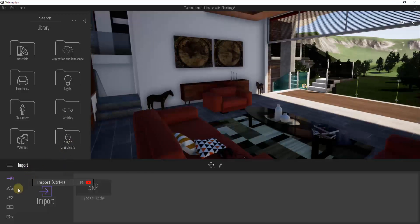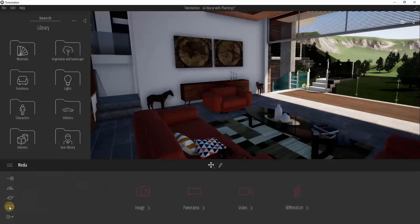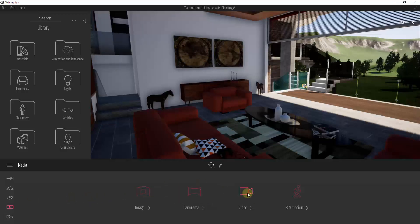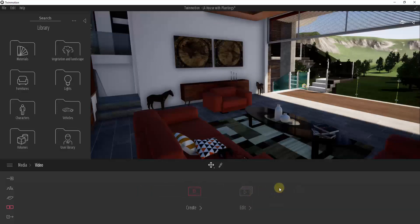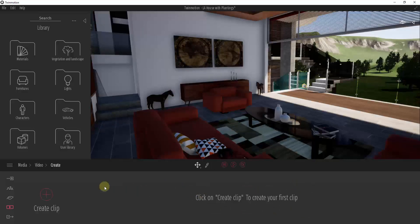To create a video, go down into your settings and click on the button for Media. Media is where we went to create an image before. Now we want to use it to create a video. Come over here, click on the little camera, and click on the button for Create. That's going to allow you to create a clip.